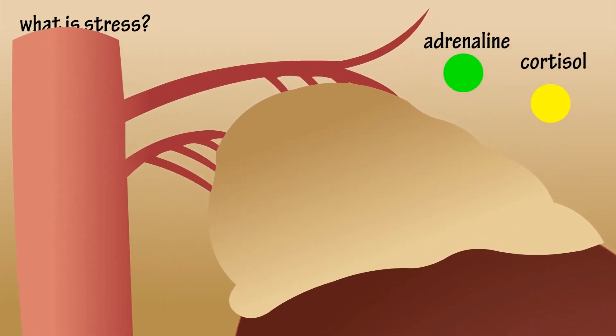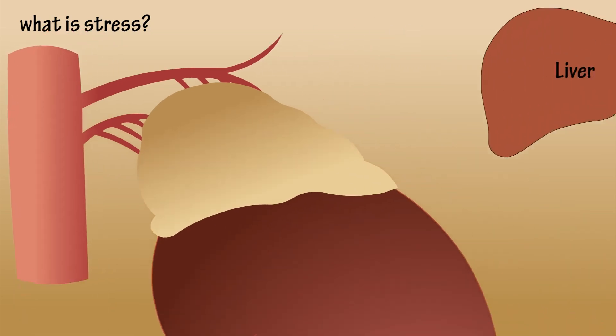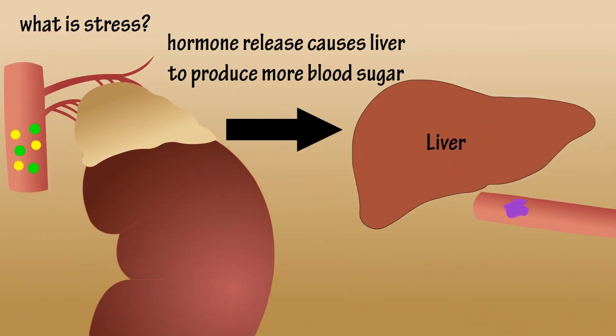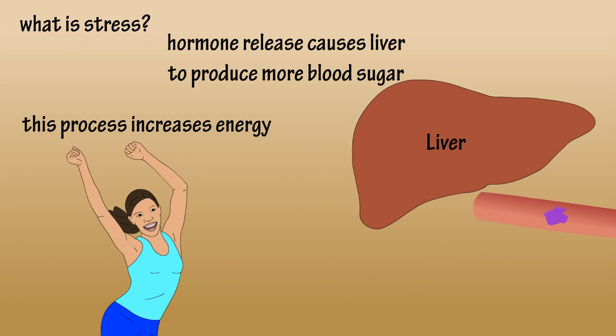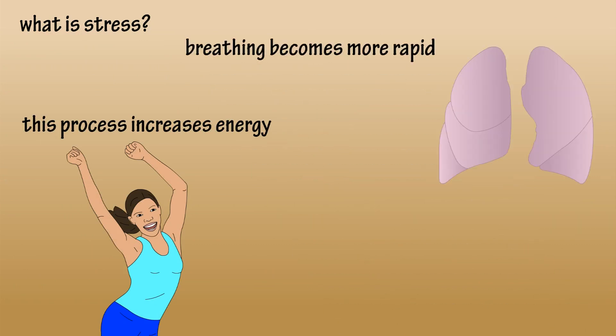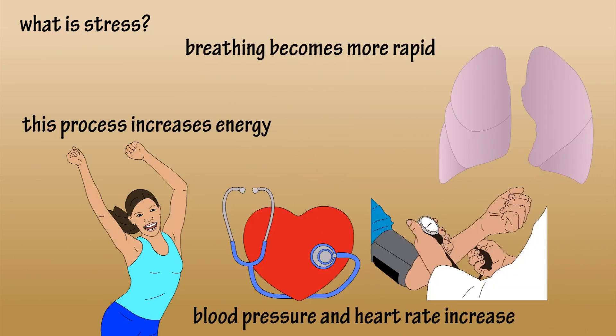adrenaline and cortisol. As these hormones are released, the liver is triggered to produce more blood sugar, which gives you an energy kick. Breathing becomes more rapid, and heartbeat and blood pressure rise. If the